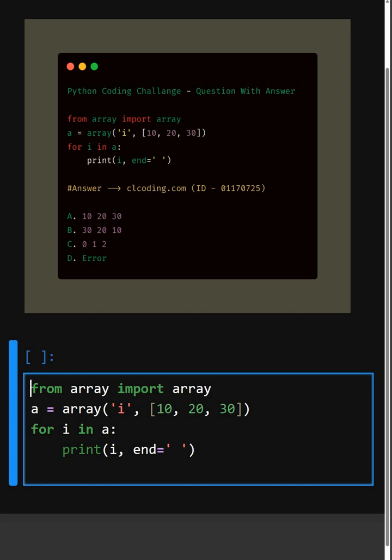This module allows us to create arrays with specific data type similar to C style arrays. Then in the next line here,